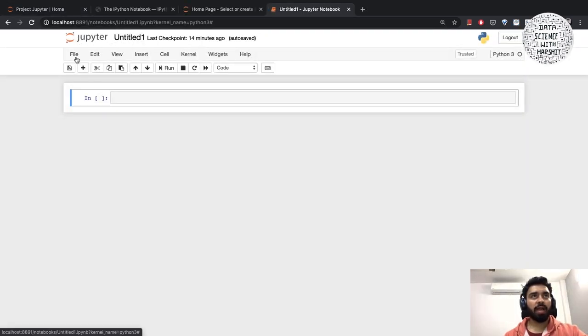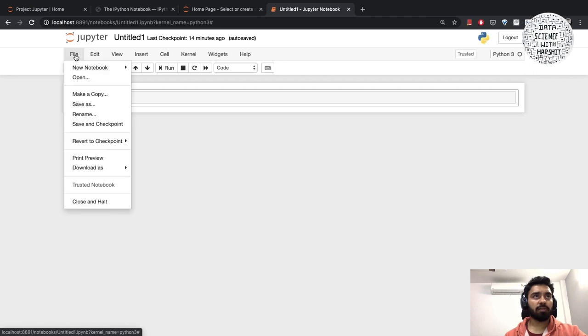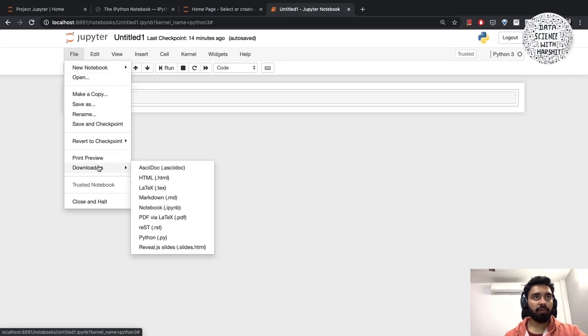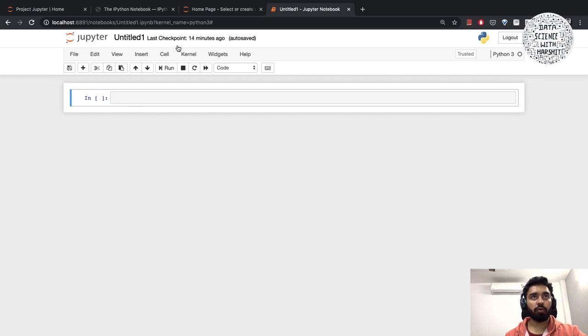Under the title we have the menu bar which has a lot of options. We have file, edit, view, insert. The most common ones are the file - in case you want to create a new notebook, open an already existing notebook, or if you want to download your notebook as HTML or different ways to download your notebook.